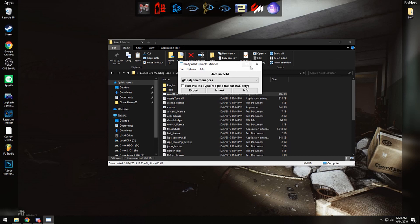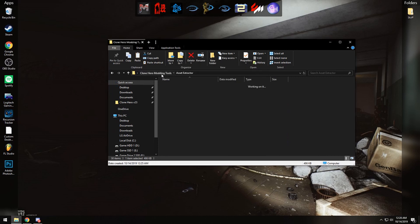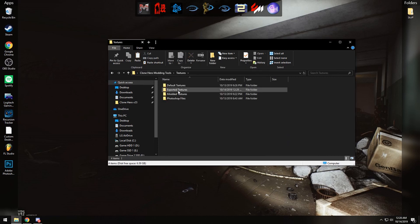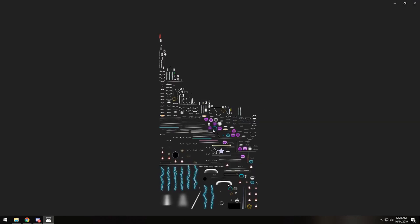So now if you go to the textures and exported, you should see the texture file right here that you just took out of the game data.